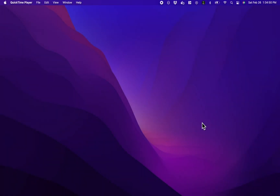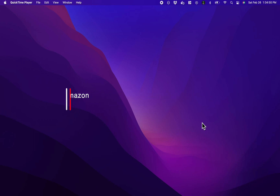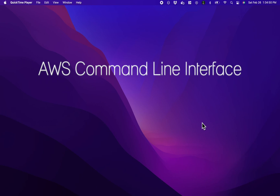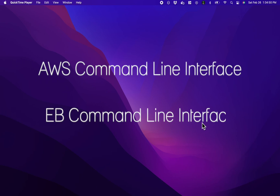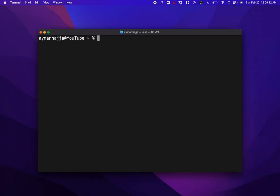Hey guys, welcome back. In this video I'm going to show you how you can deploy a Django web application on Amazon Elastic Beanstalk. To be able to do that from the terminal, you want to have two things installed: the first is the AWS Command Line Interface, and the second is the Elastic Beanstalk Command Line Interface.